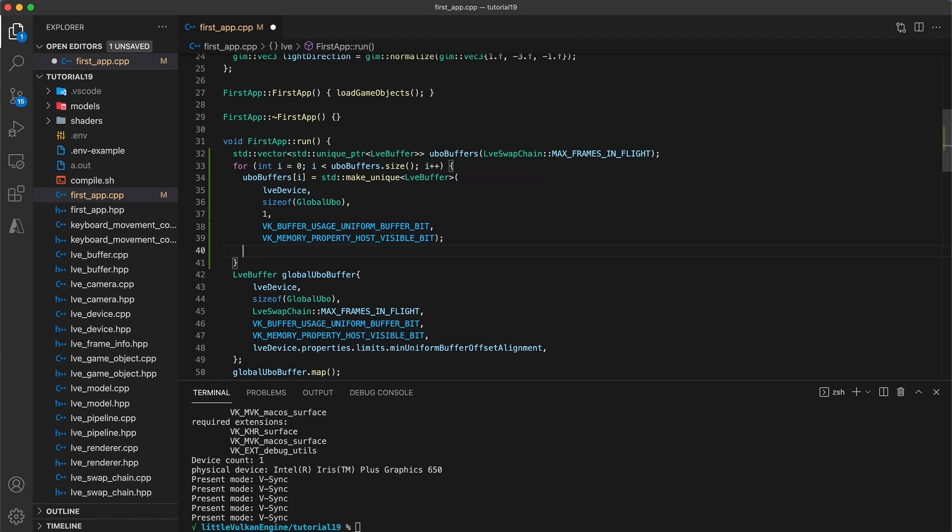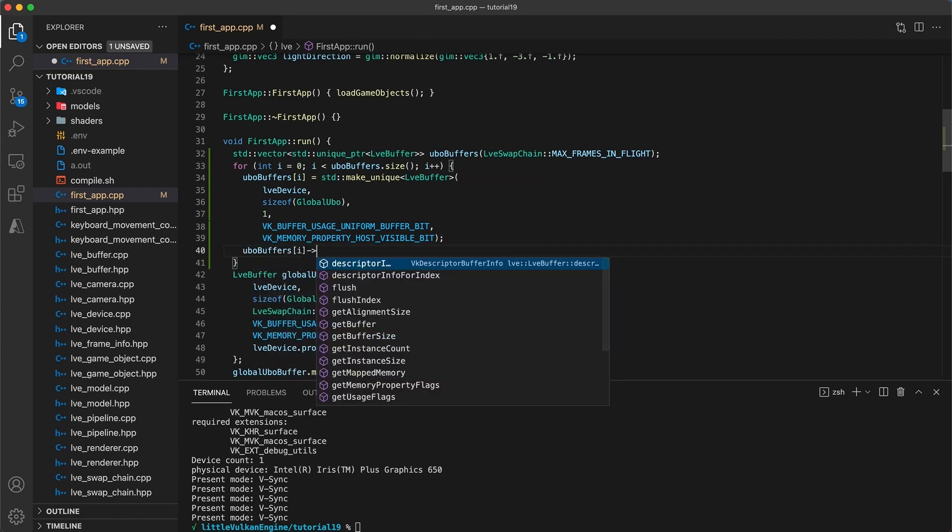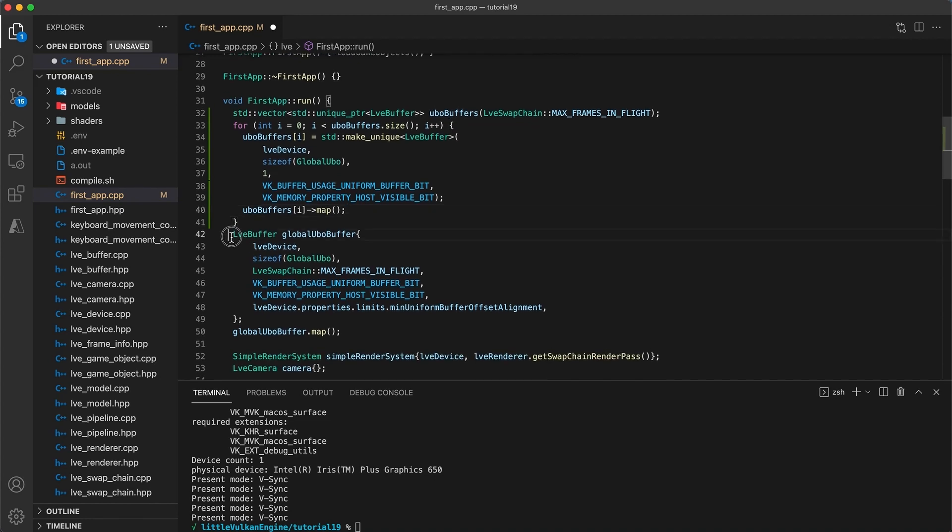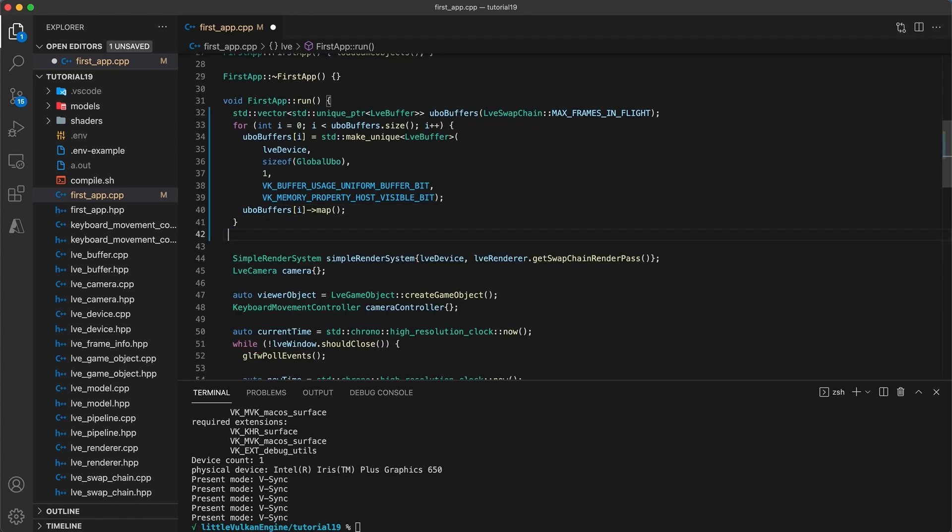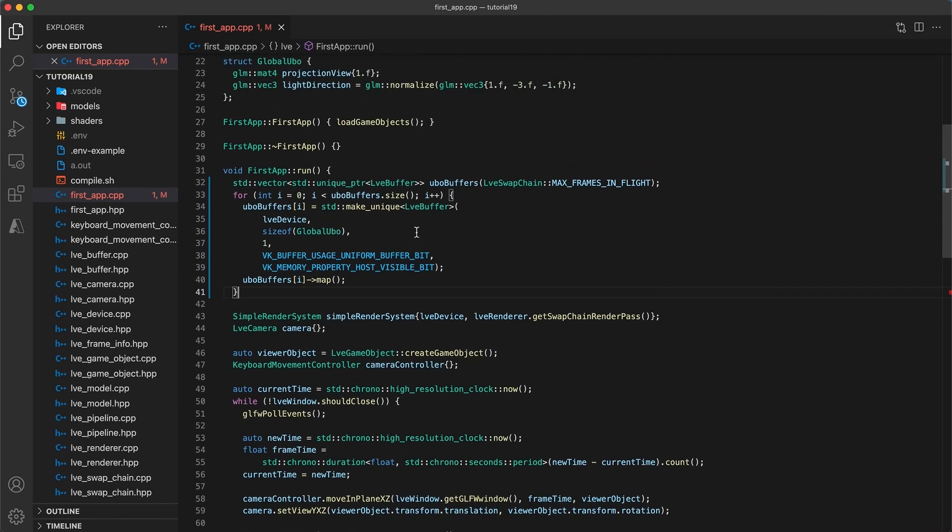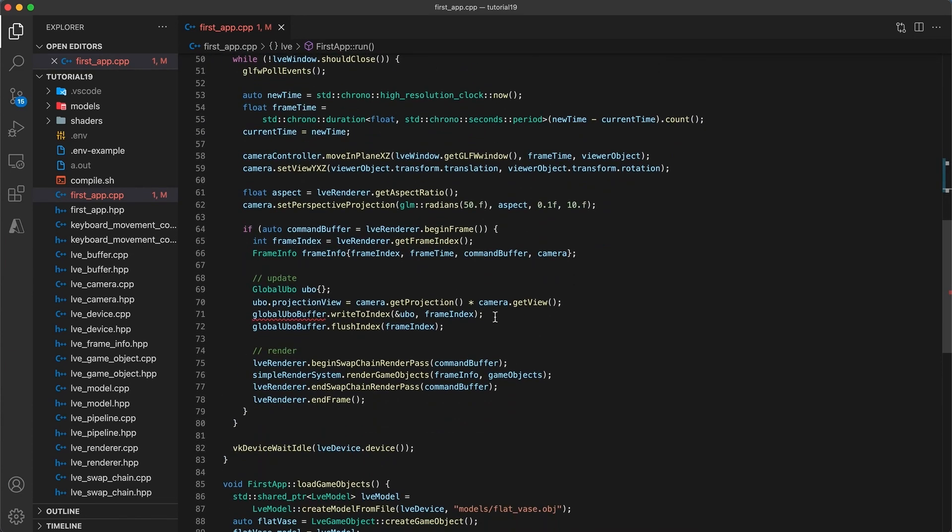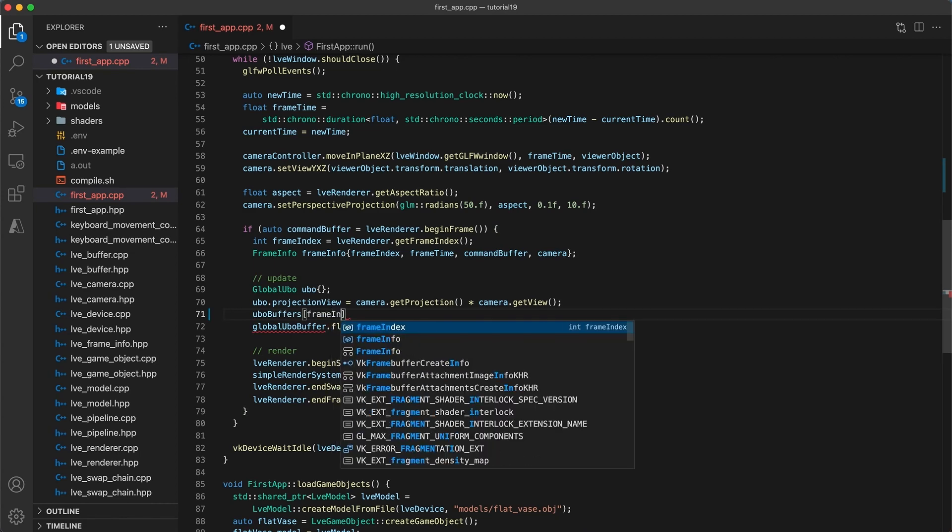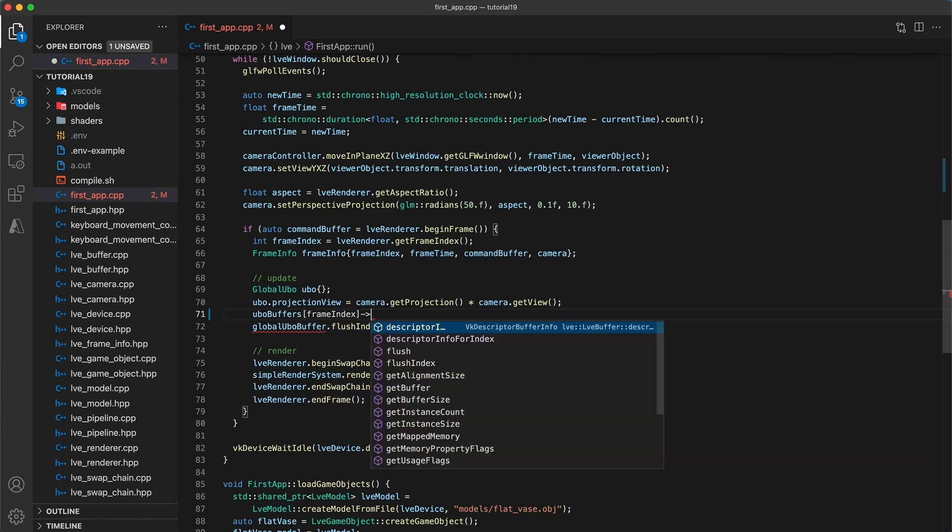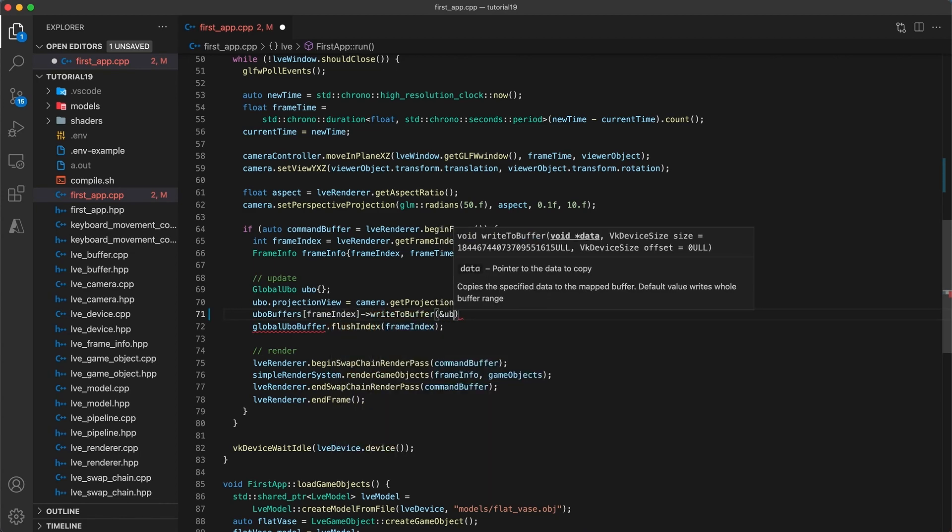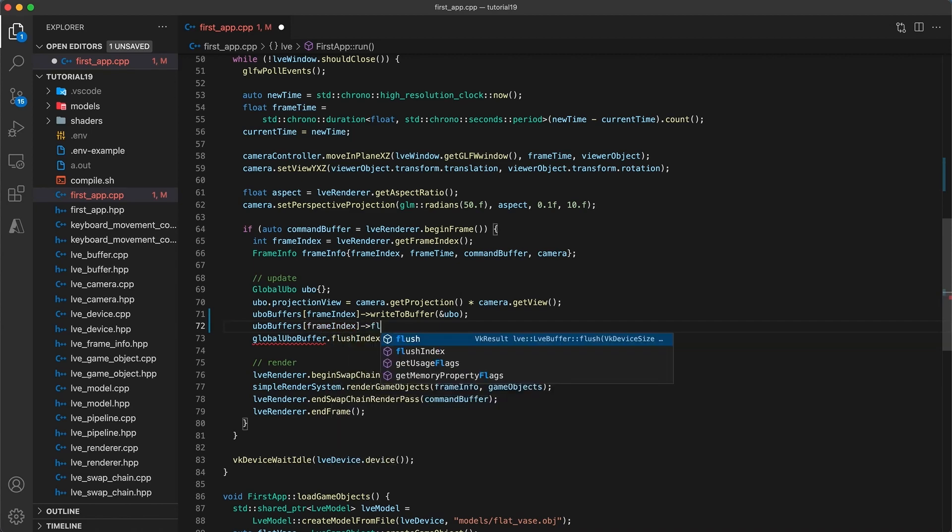And then still within the for loop we need to call the map function on each buffer instance. Next let's update the two usages. We won't be using the index variants anymore since each uniform data will be stored in a different frame. To get the correct buffer for each frame we use the frame index, and then we can call the write to buffer and flush functions. And that's really it for the changes.